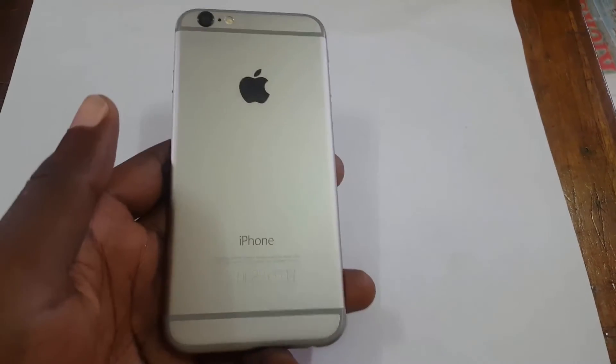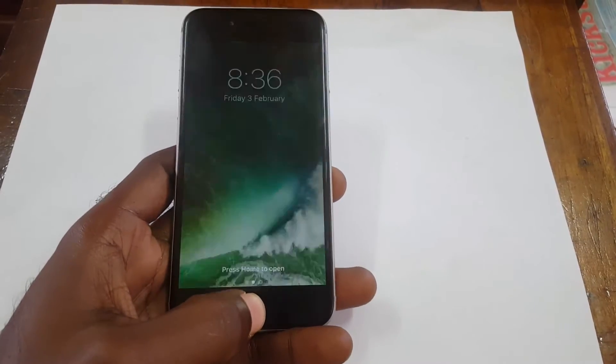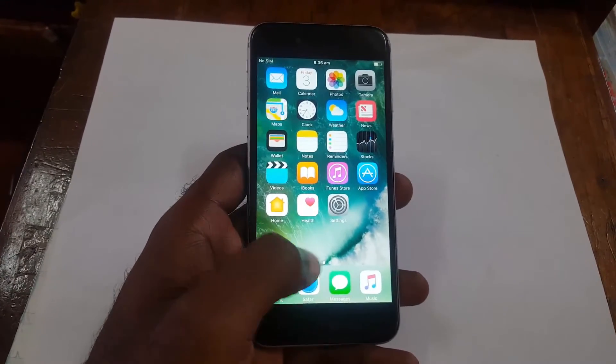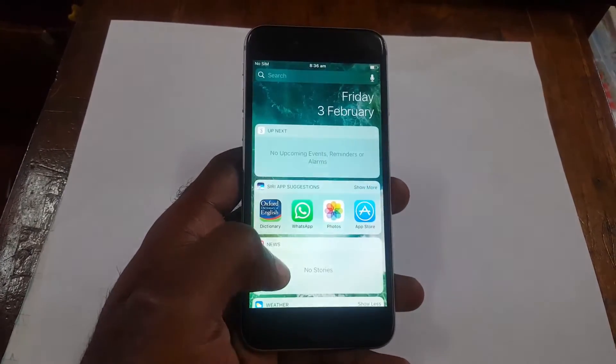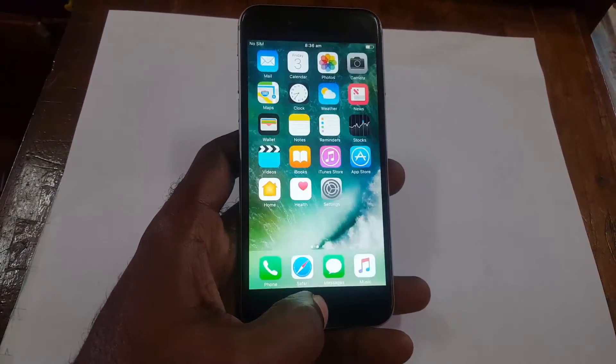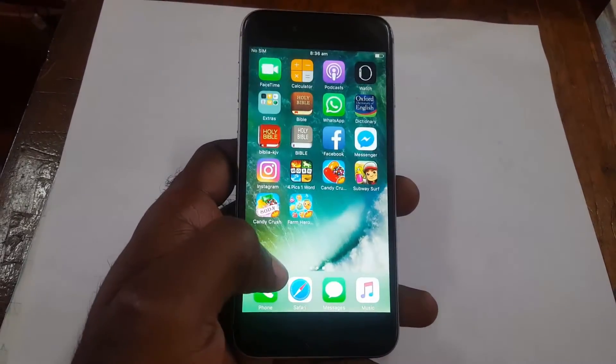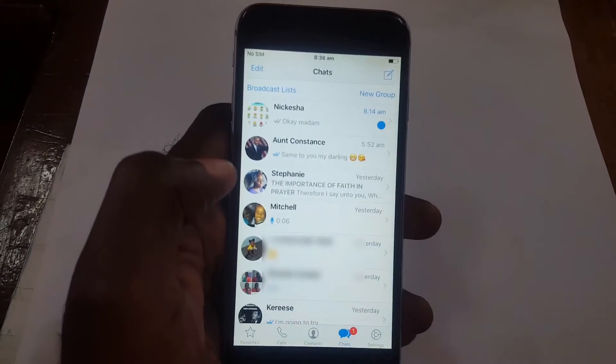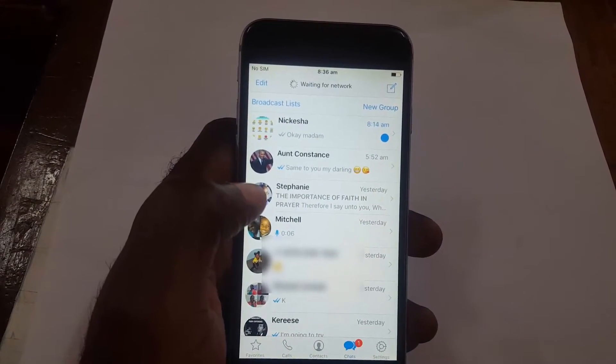Hey guys, this is Ricardo and welcome to another BlogTechTips tip. I'll be showing you how to mark your messages in WhatsApp as read or unread. I'm using the iPhone today, as you can see this is the iPhone 6. You're just going to go into your phone and find the WhatsApp application.